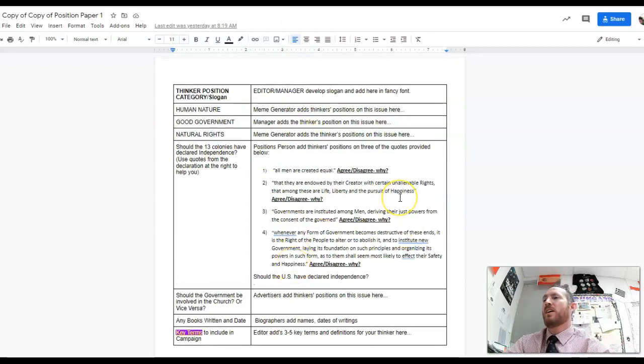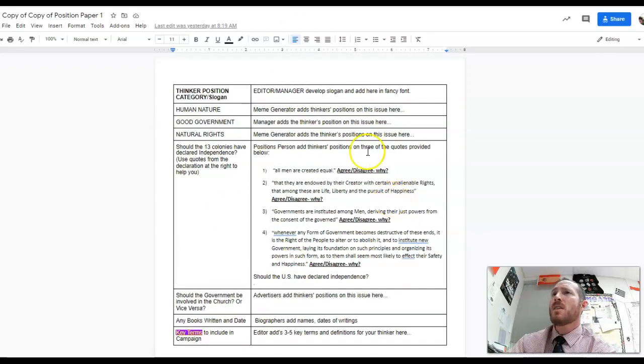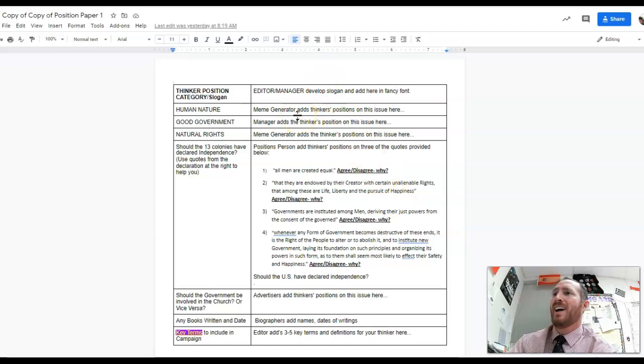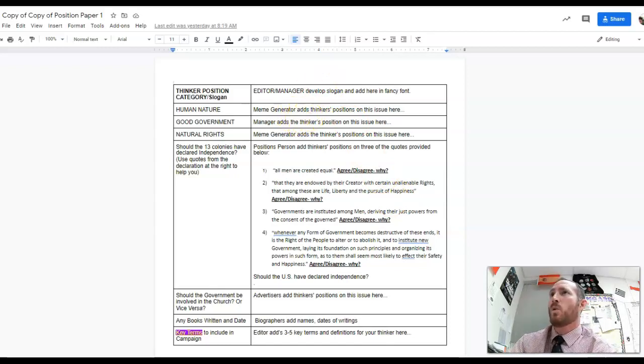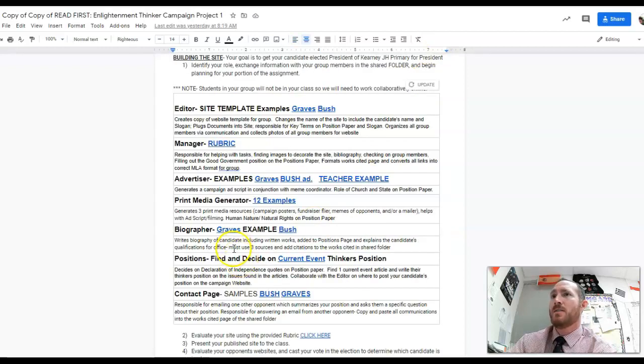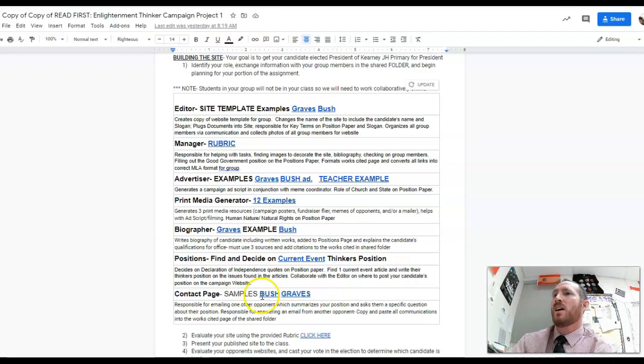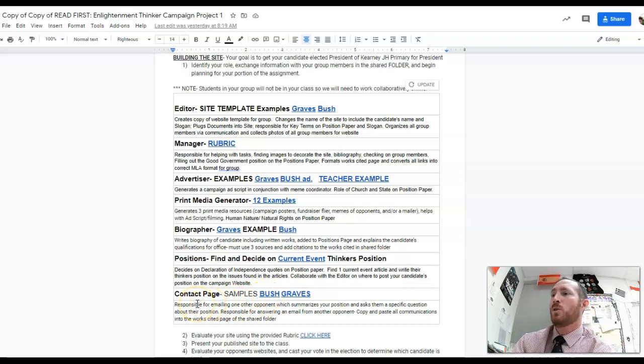Once your position paper is done, the editor should be working to put that on the website. The only person we haven't checked in with this morning is the contact person. The contact person yesterday should have built a Google form to put on the website on the contact page.